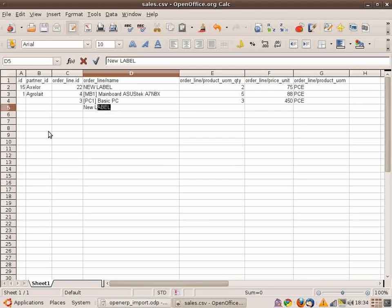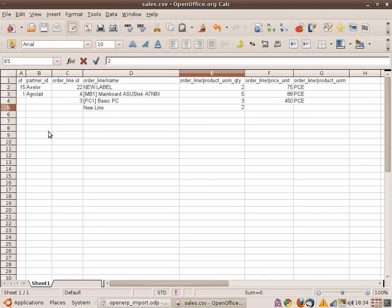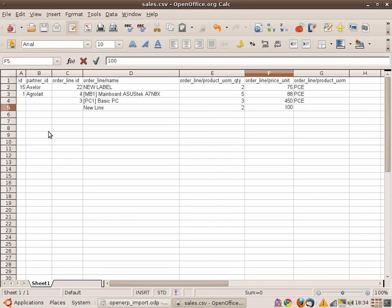You can modify this sales order or add some lines. You can export any kind of data like this.